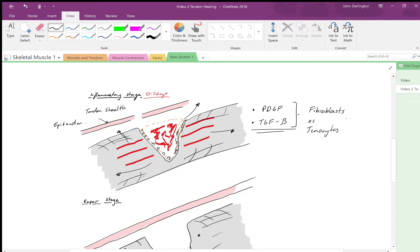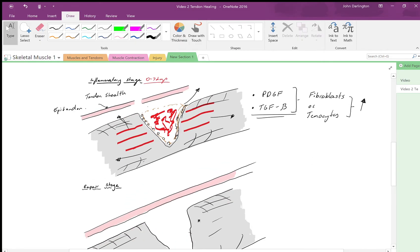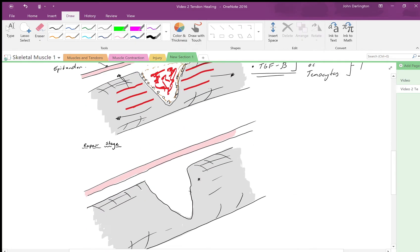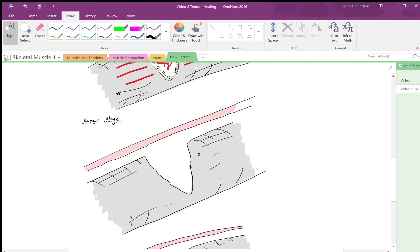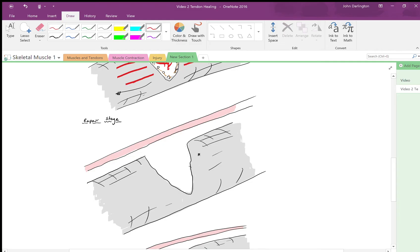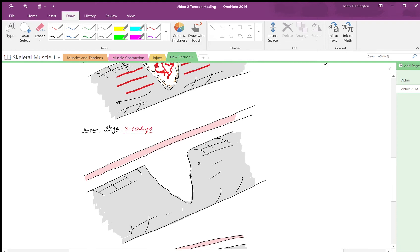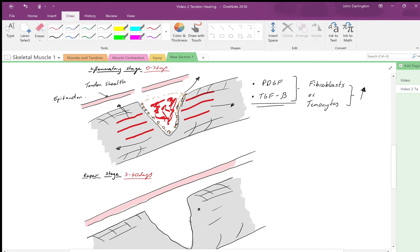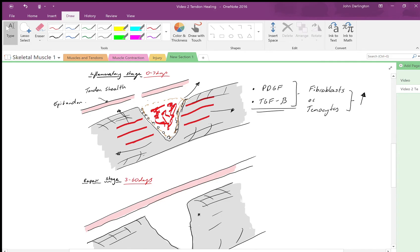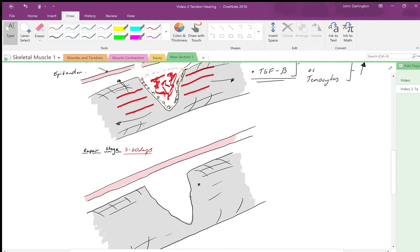That leads us to our next stage: the reparative stage or repair stage, also known as the proliferative stage. This typically lasts for about three to sixty days, starting to tail off at the sixty days. As you can see, this crosses in between the inflammatory stage as well.